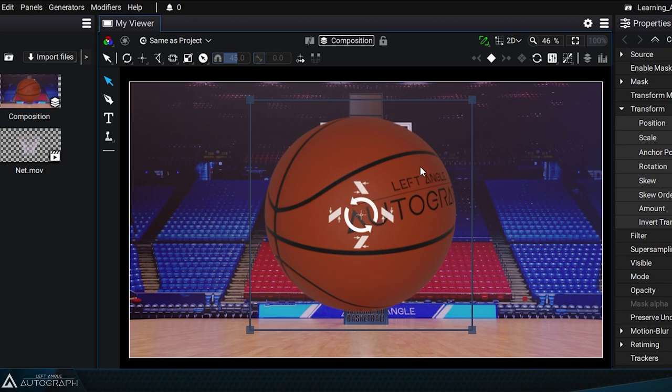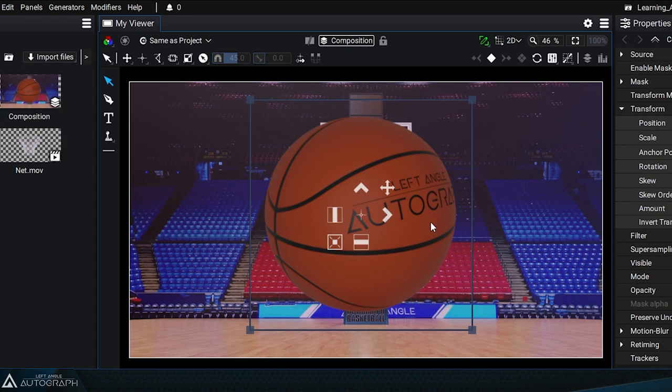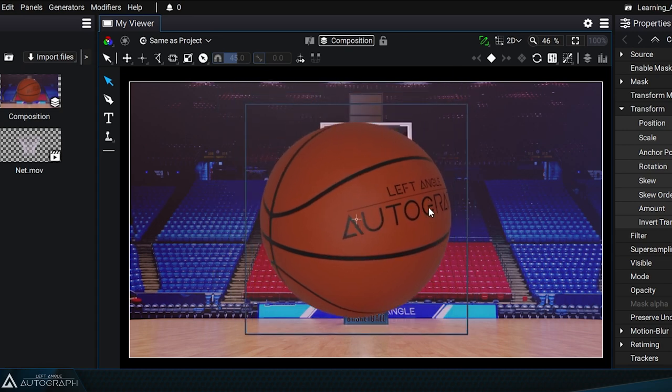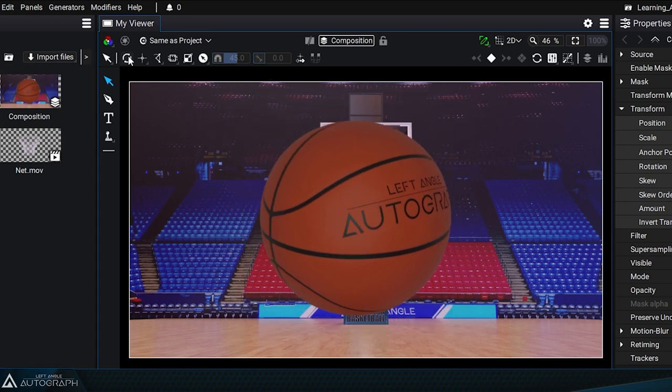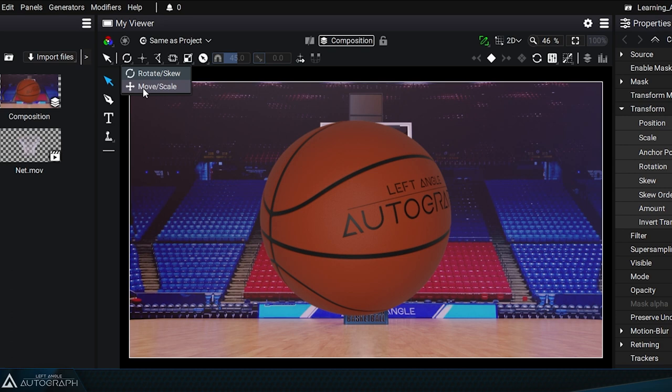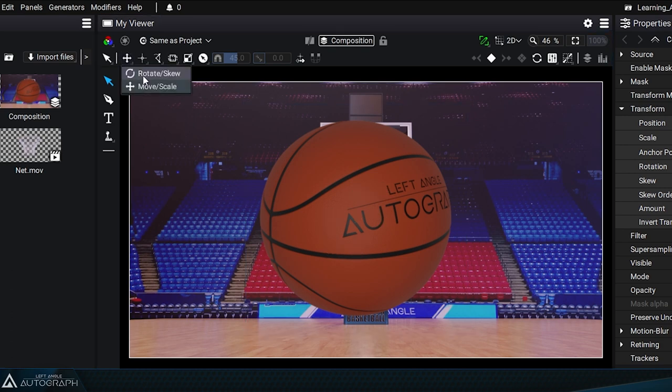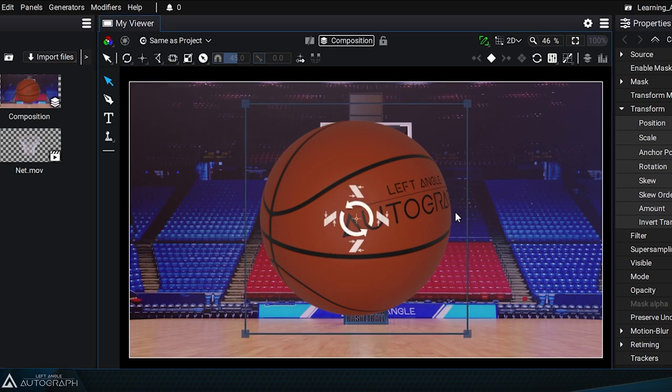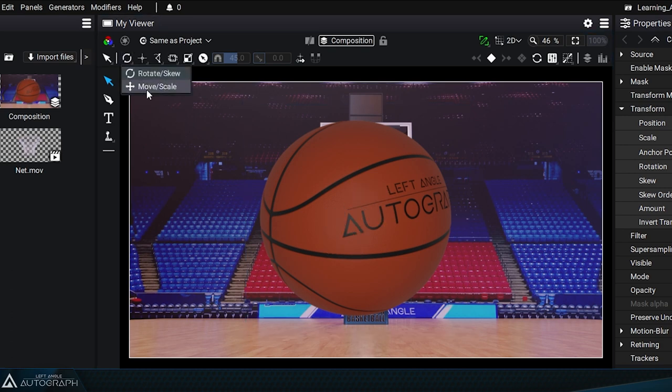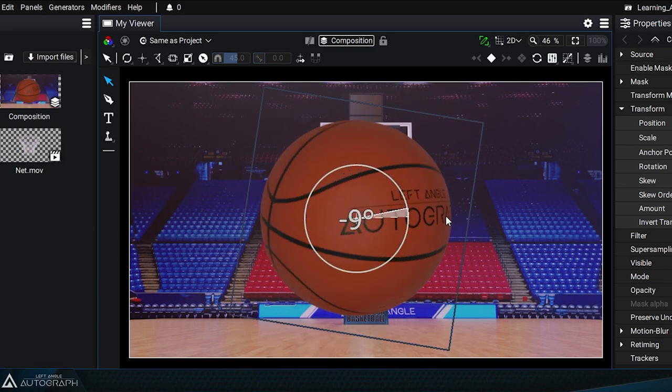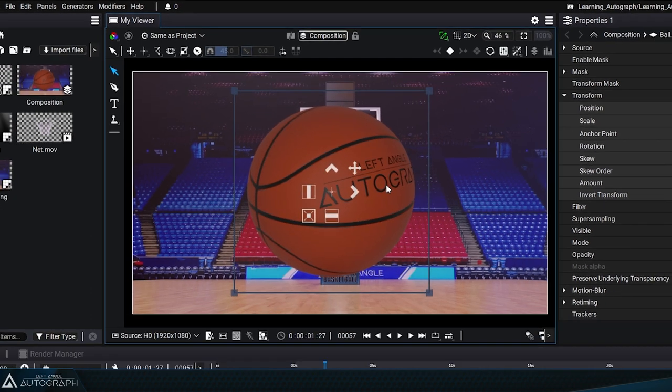Pressing the Alt key will now switch you back to move scale mode, the opposite of before. Depending on your preferences, you can set the default mode to either rotate skew or move scale. The Alt key lets you switch between these two modes.